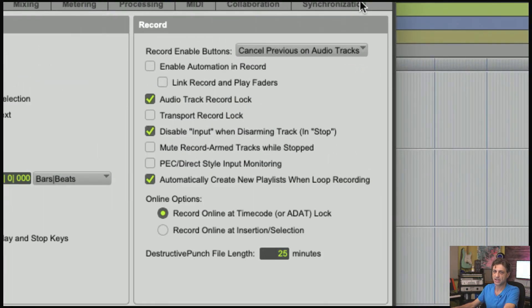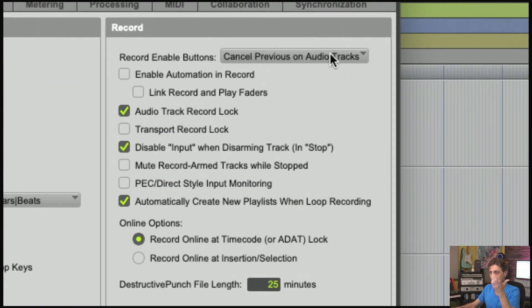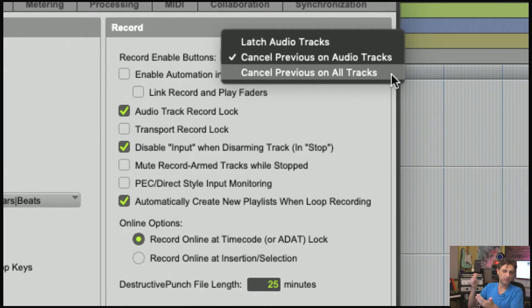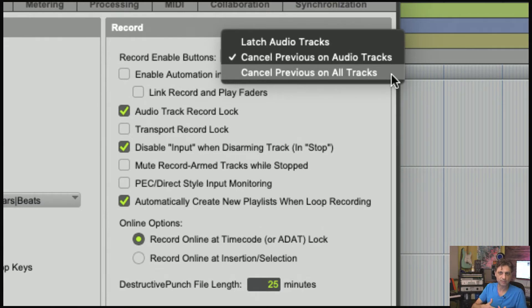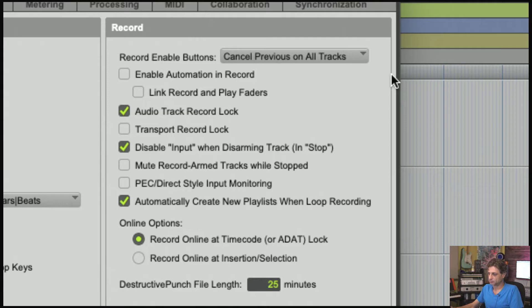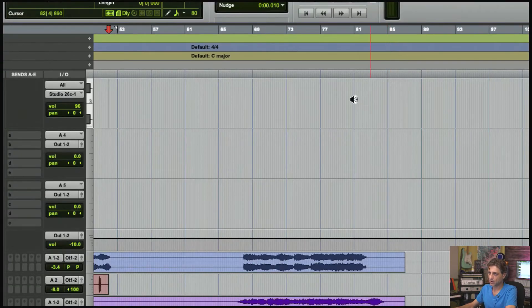Except it applies to all tracks, meaning instrument and MIDI tracks will also forcibly disable the record enable button when you record-enable a new audio track. Same thing, just applying not only to audio tracks.